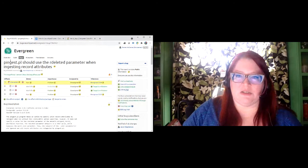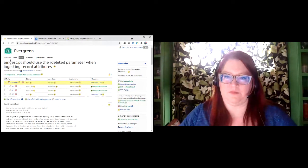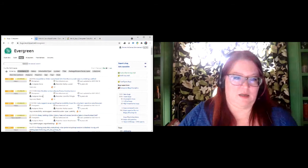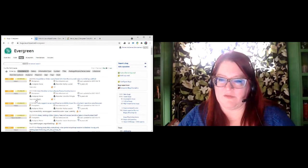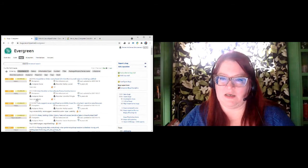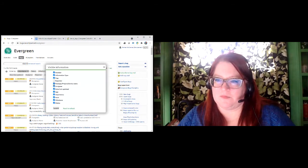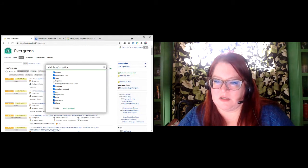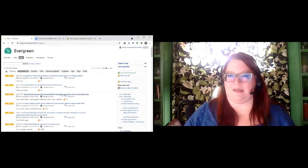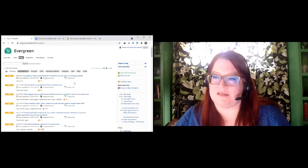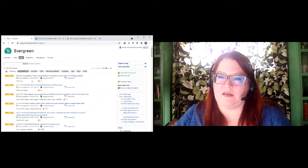So let's go back to the main bugs page. You can sort by any of the properties you're displaying. If you want to see the newest reported one, you can sort by number. You can also reverse sort and see one that was 11 years old that's still in there. You can also sort by date last updated if you want to keep track of what new activity is going on.